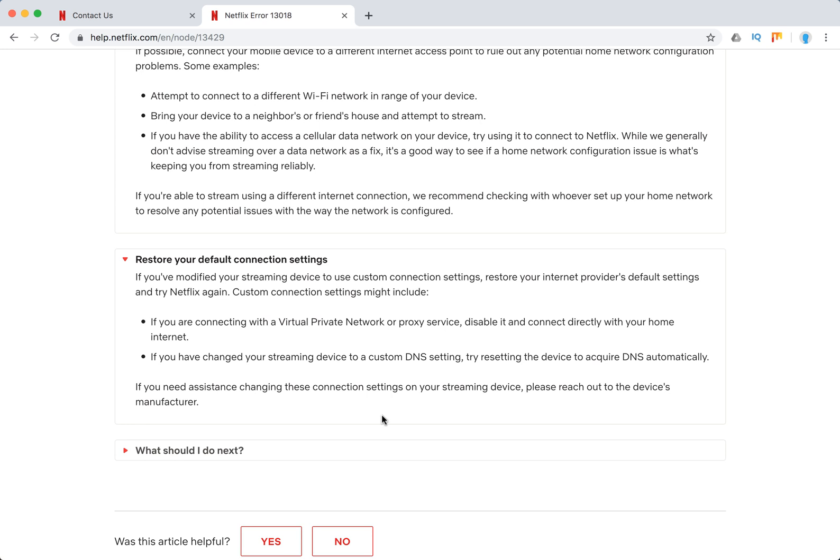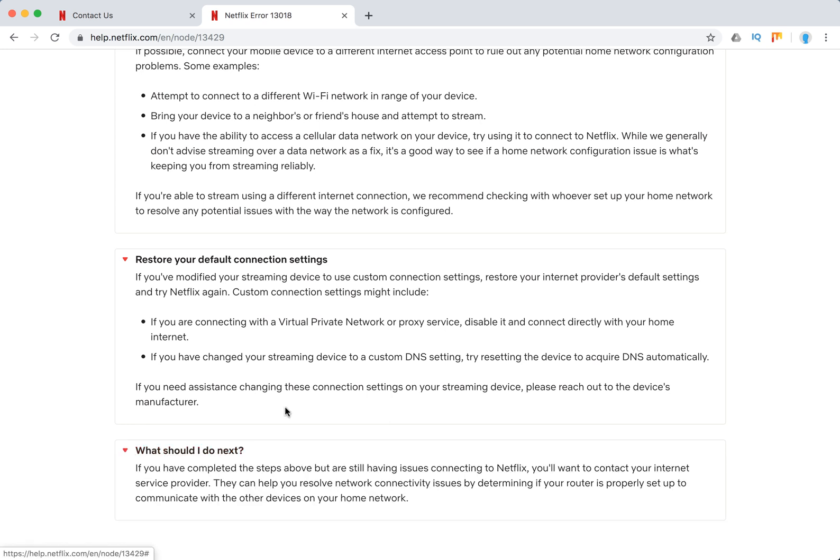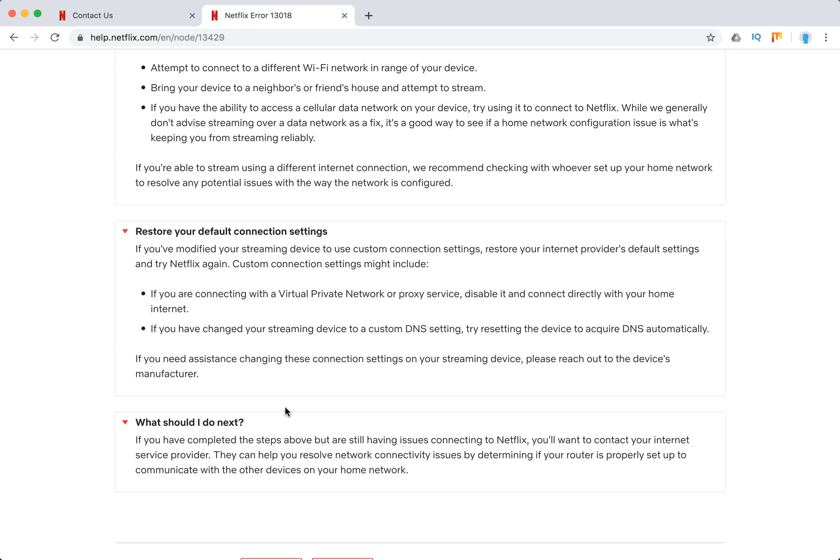All of this should solve the problem. So what you should do next: if it didn't solve the problem, you should first contact your internet service provider.